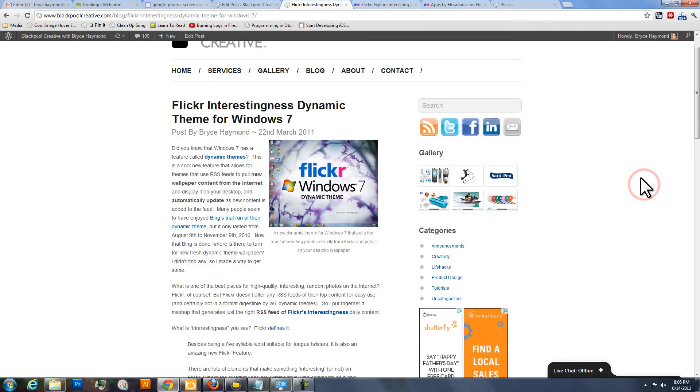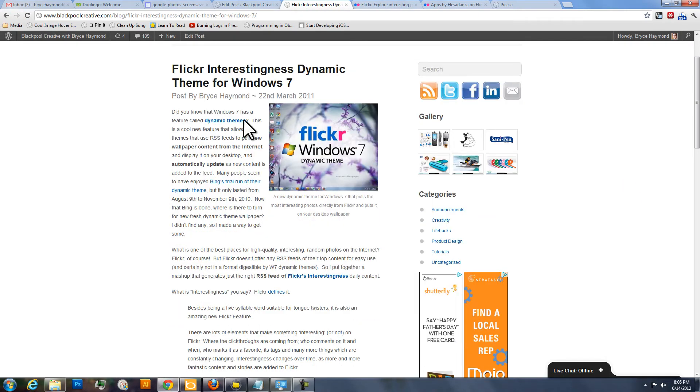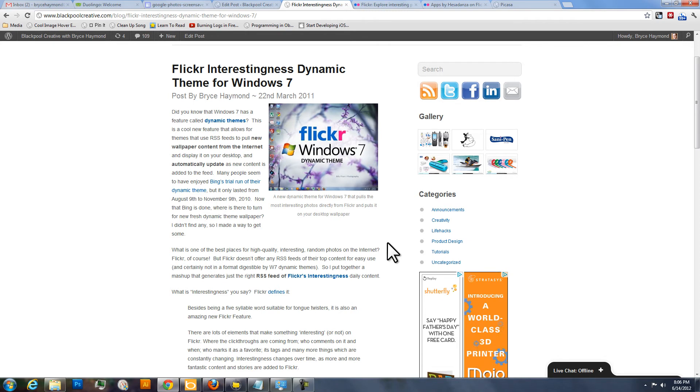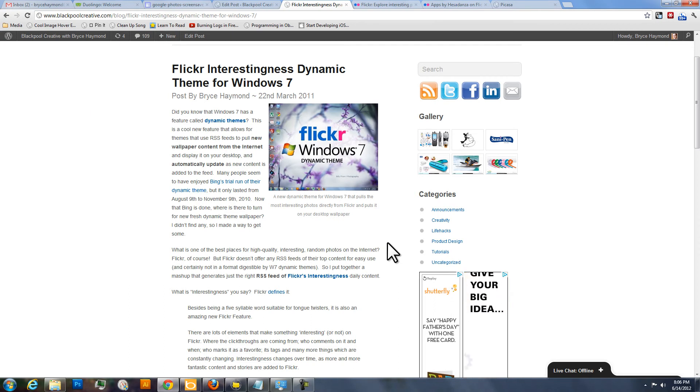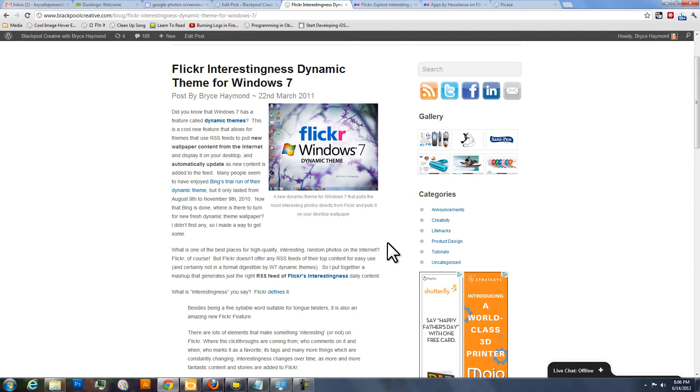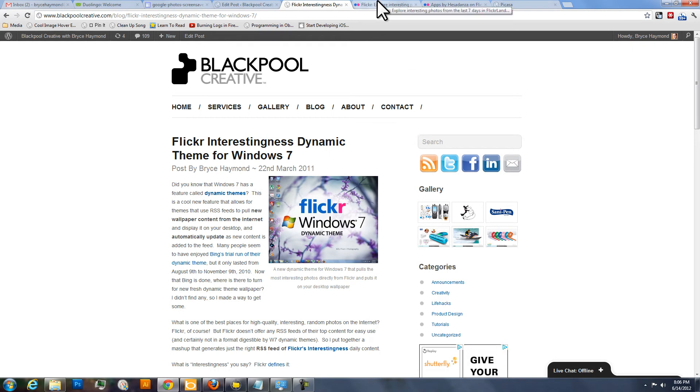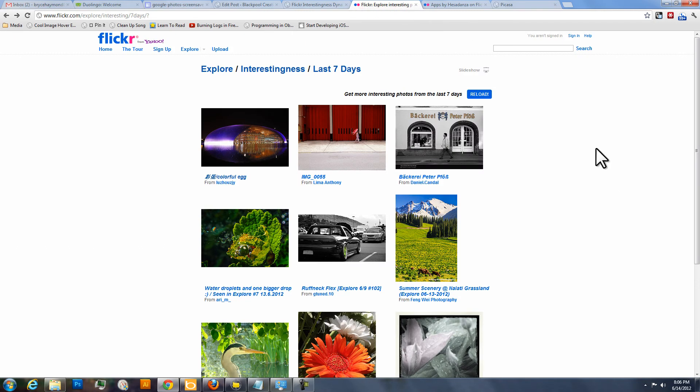Last year I actually took the Flickr interestingness and turned it into a dynamic theme for Windows so that it would change the desktop wallpaper to download those photos and set the wallpaper about every 30 minutes to a different really interesting photo, and you can find that on the Blackpool Creative blog. But today I'm going to show you how to set it as the screensaver as well, which is pretty cool. You get to see more of the photos typically in the screensaver fashion.